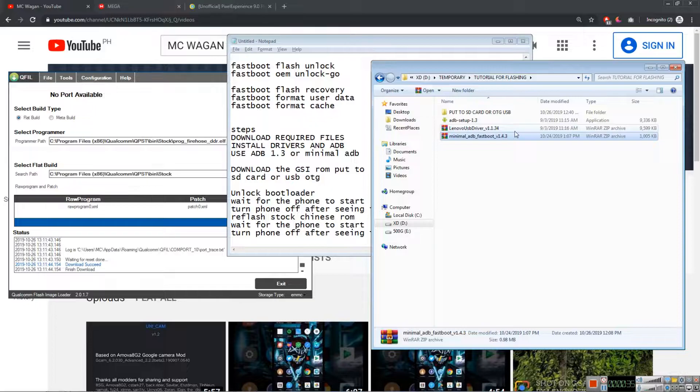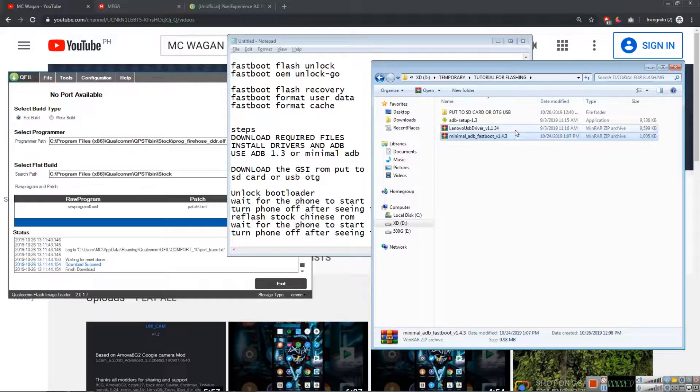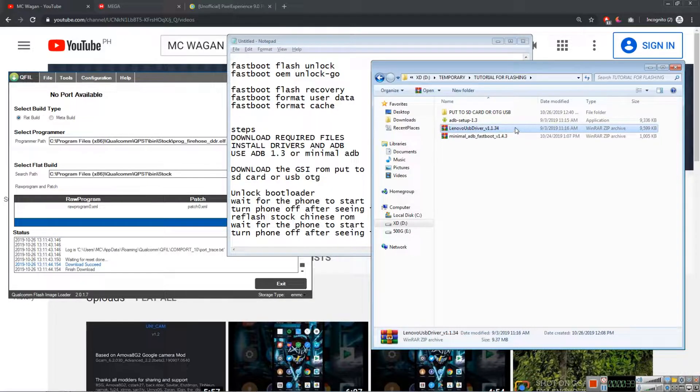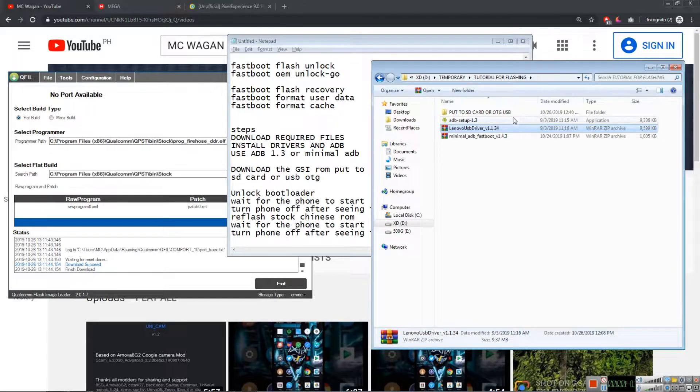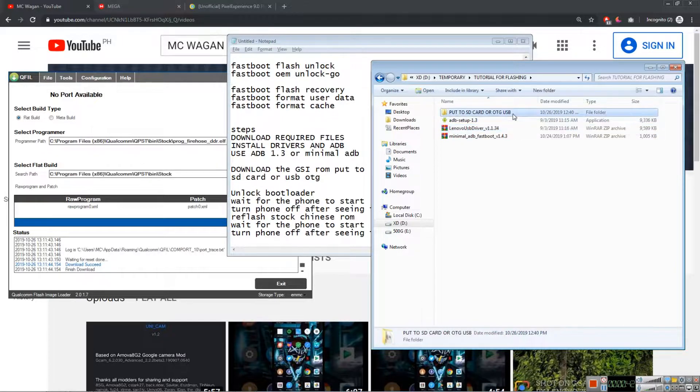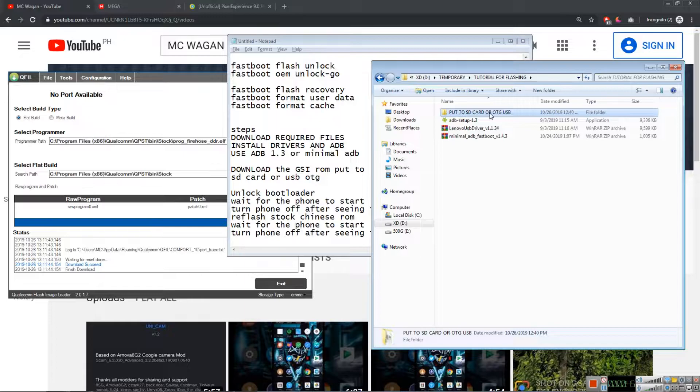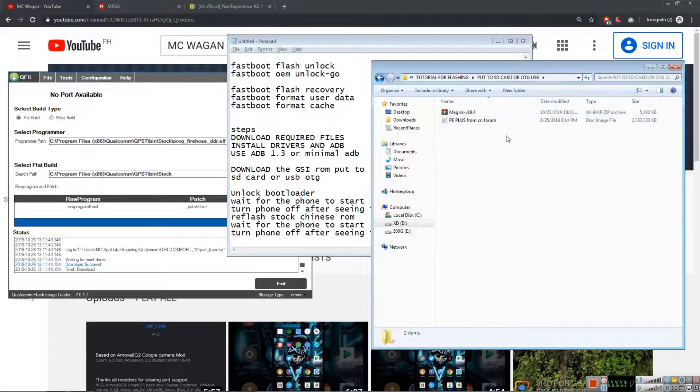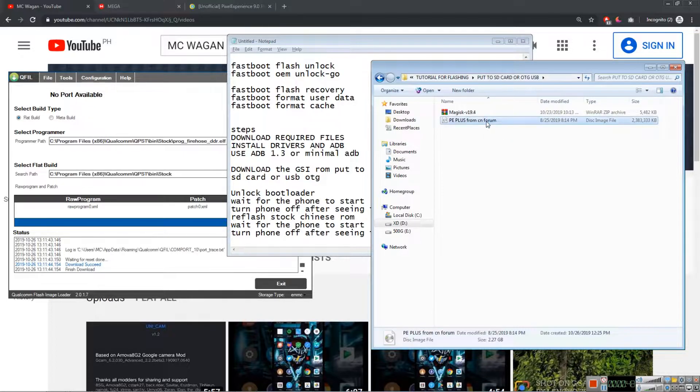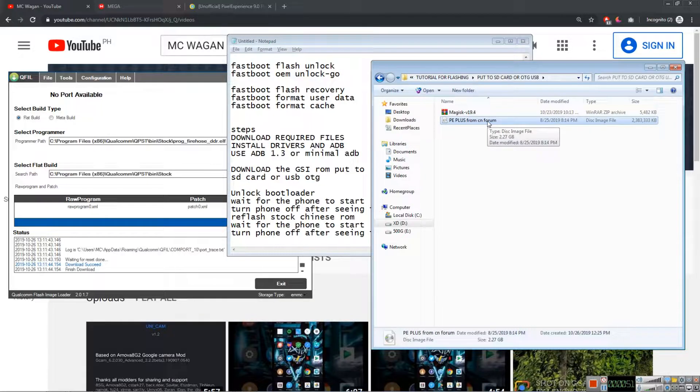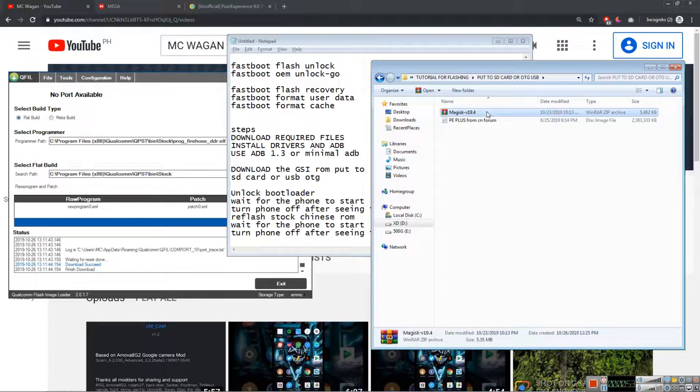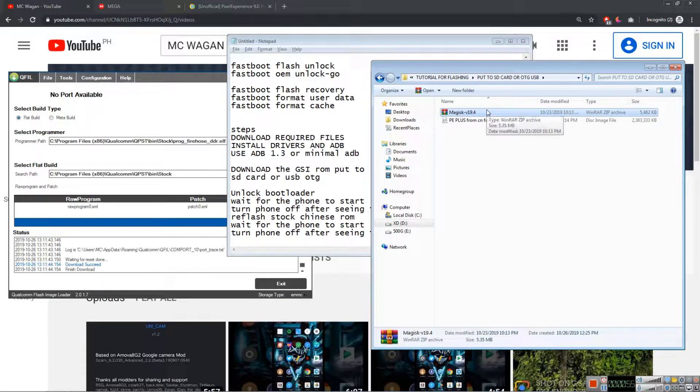We need to download the Pixel Experience Plus, this is from the Chinese forum. And we need to put the Magisk B19.4 or any Magisk available, or the latest in XDA, just search and Google it.